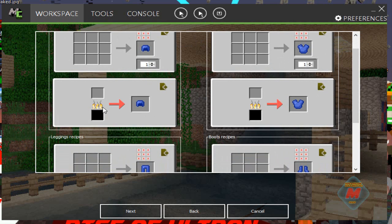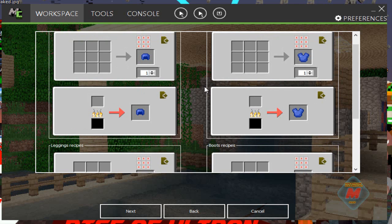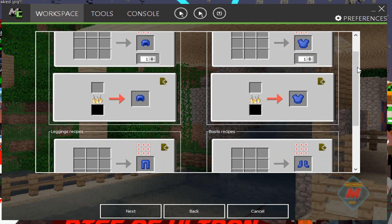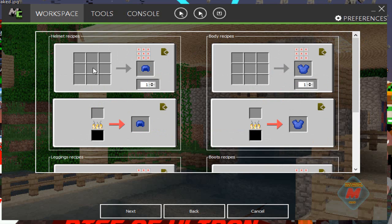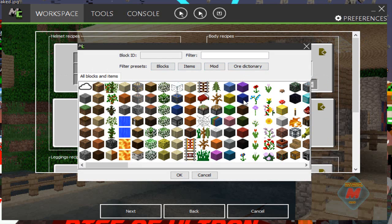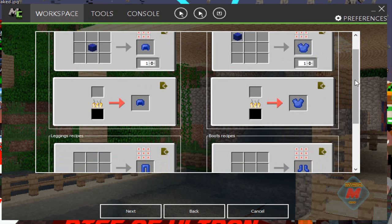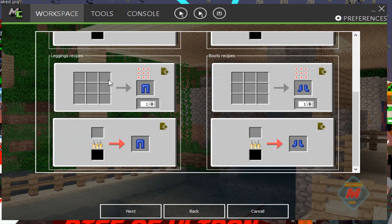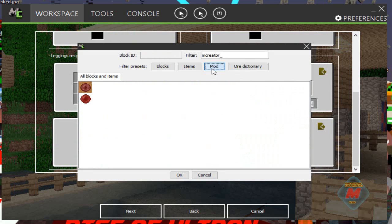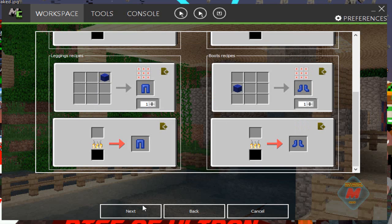You can have a custom crafting recipe, have it where you can smelt the armor, or have no crafting recipe at all where you only get it in creative mode. We're going to set up a crafting recipe — we'll have an easy one, just like this. And basically you're done.